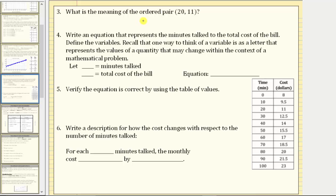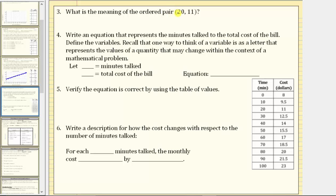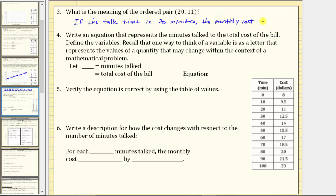What is the meaning of the ordered pair (20, 11)? The 20 represents talk time in minutes and the 11 represents cost in dollars. This ordered pair means if the talk time is 20 minutes, the monthly cost is $11. This can also be verified from the table.